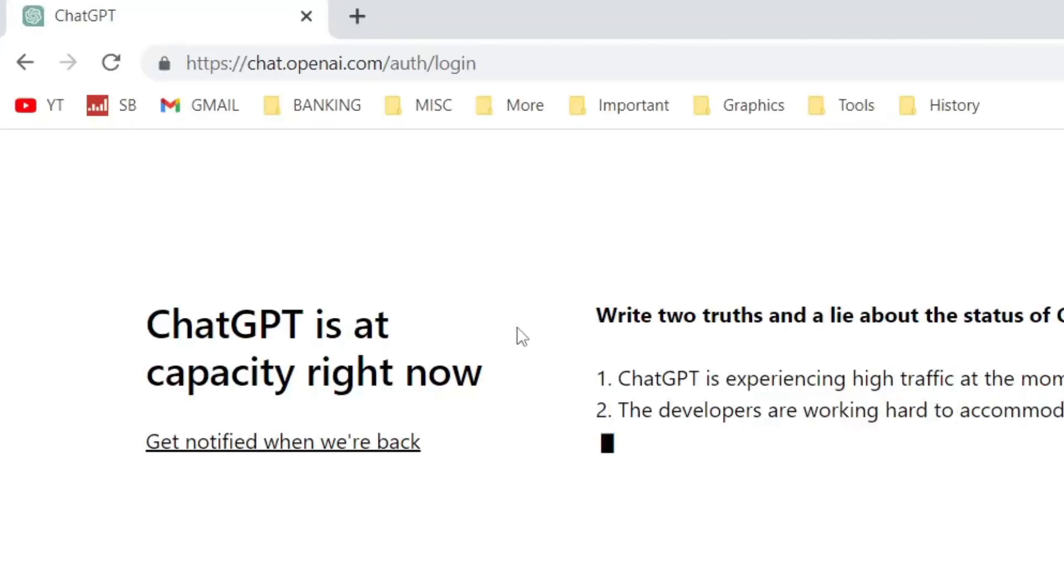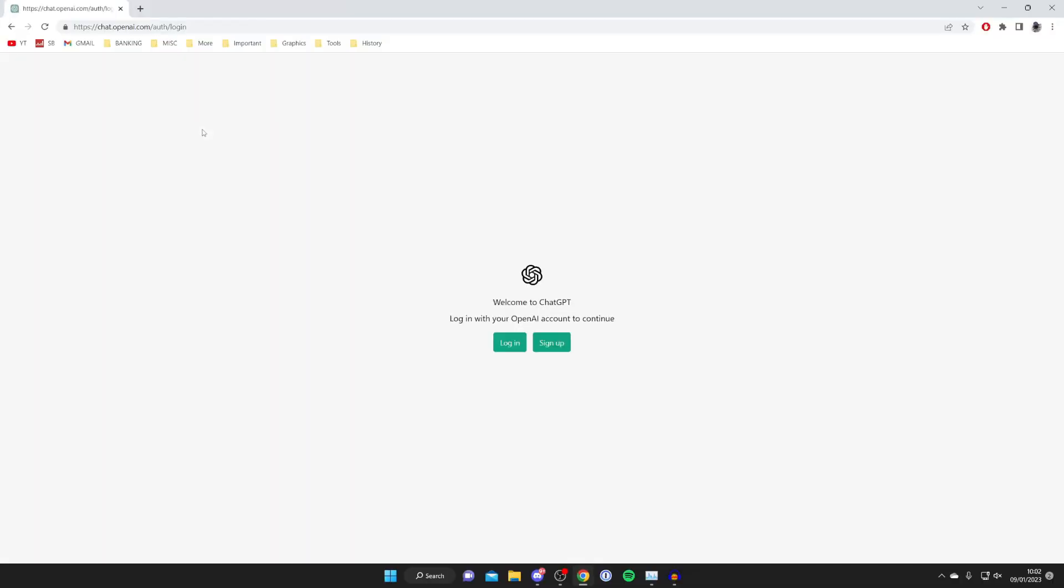saying ChatGPT is at capacity, but just refresh it like so and then it should load. It's just very much under pressure at the moment.